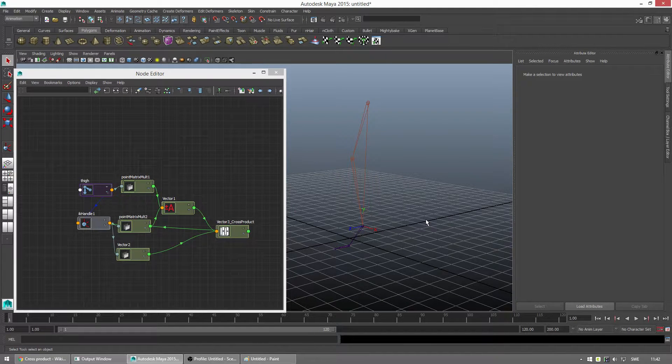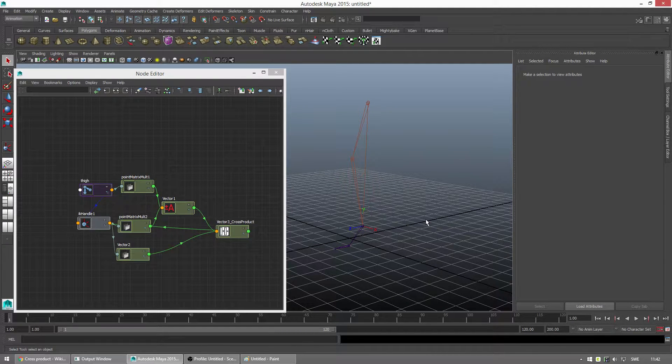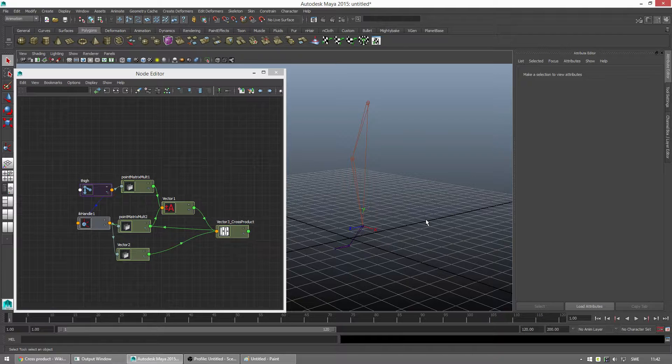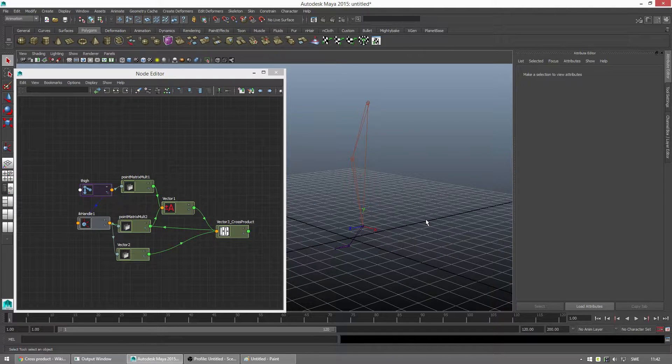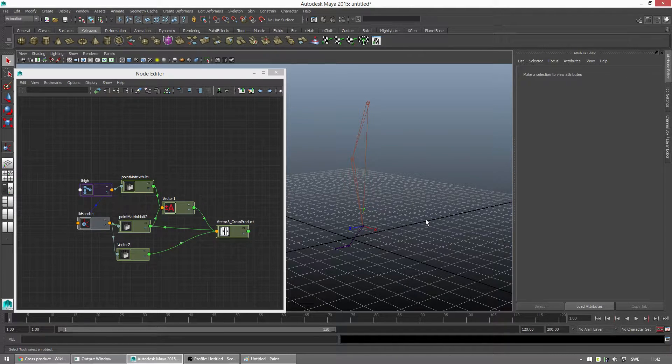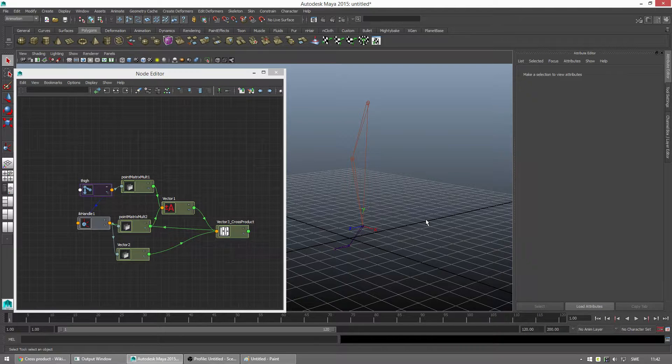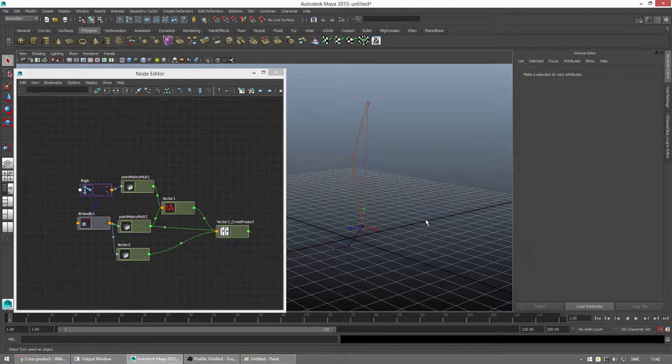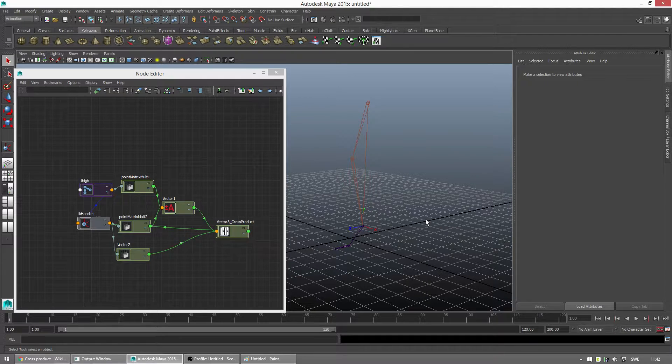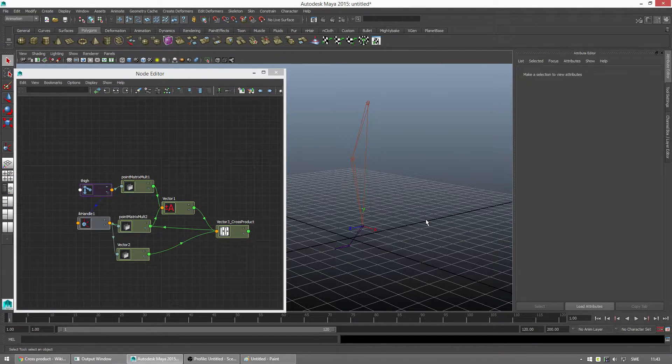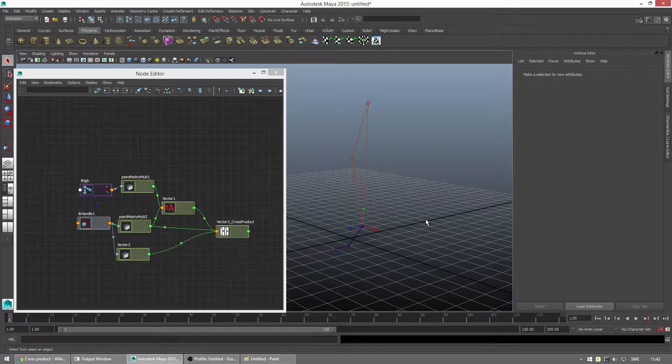So in the previous video tutorial, I'll link it here on the screen, I showed you how to do an automated knee. So just by rotating the foot controller, the knee would try to align in relation to the foot controller no matter what relation it had to the body of the character.